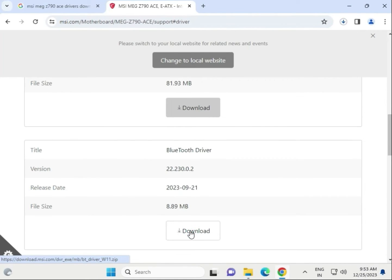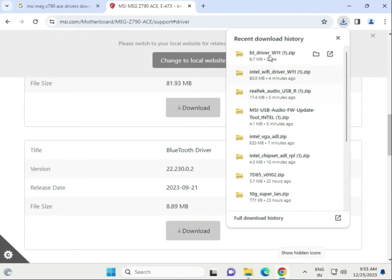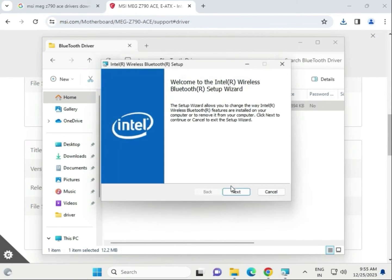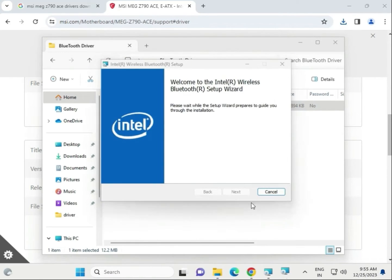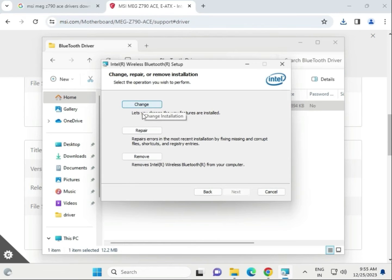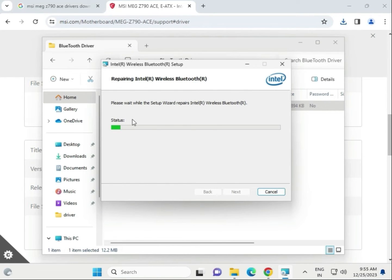Next, download the Bluetooth driver and click to download. Open the folder once complete and open the Bluetooth driver file. Click Next. A message may say this version is already installed — click Yes, then select Typical installation and click Next. The Bluetooth driver is now installing.